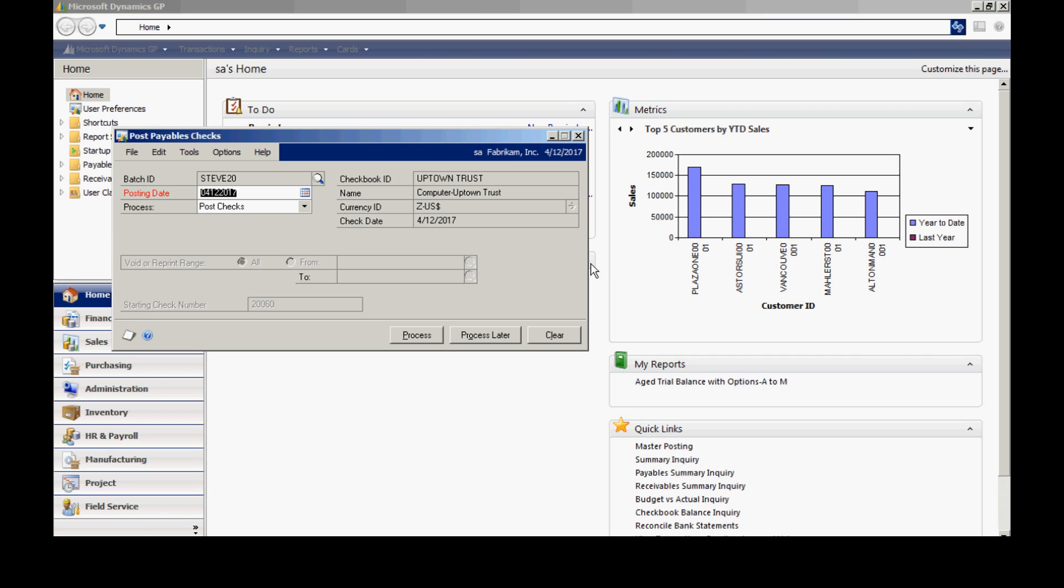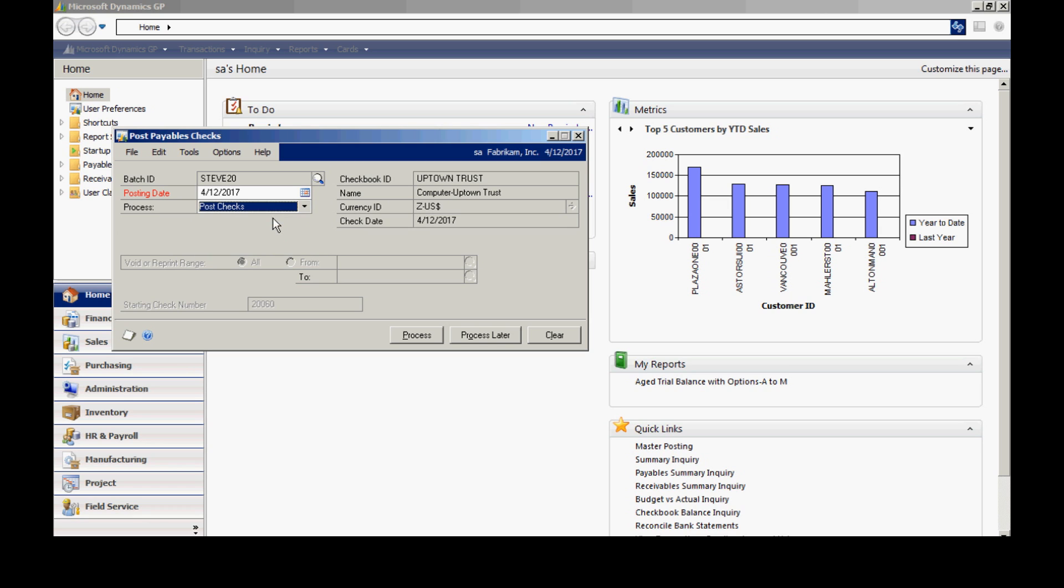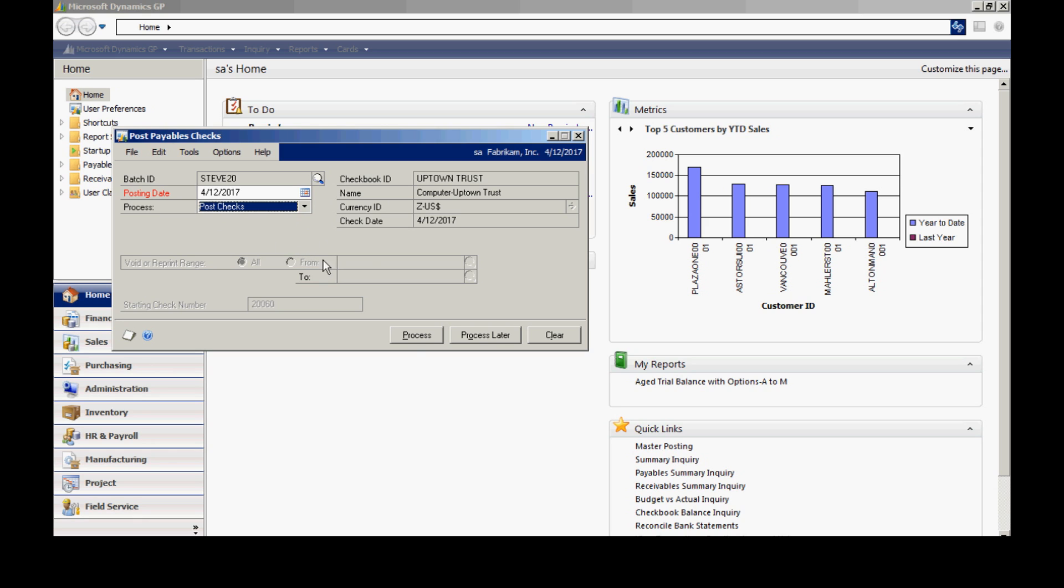So now I've got the option, after I've printed the checks, I have options. I can post those checks, or I can reprint them. Maybe a check was ruined, I need to reprint a check. Or maybe I made a mistake altogether, I can void those checks. Or I could print a stub alignment. So I'm going to just post those checks, because they're fine with me. I could also choose to process this later, meaning it's not going to do anything at this time. It will allow me to go back and then select the process that I want to execute. But at this time, I'm going to post the checks. So I'll select that and hit Process.